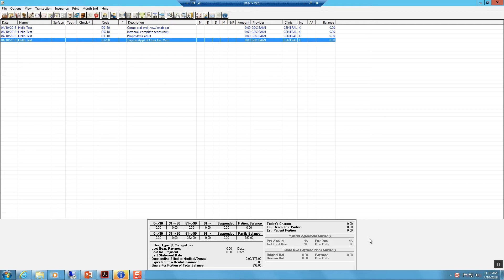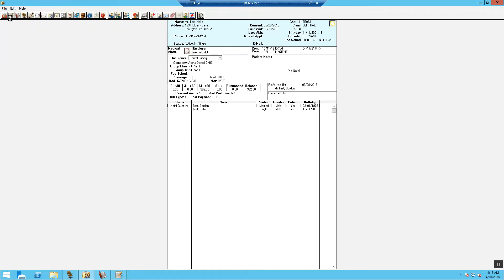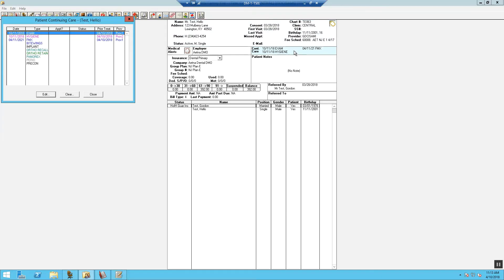To modify the continuing care type for the patient, in the ledger you will see procedures posted that are going to generate the continuing care dates. Now from the family file with the patient selected, double click the continuing care block. The patient continuing care box now appears.